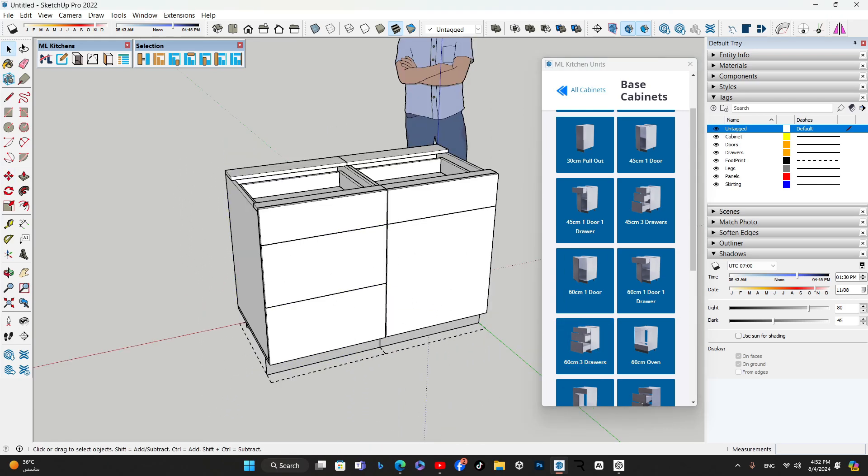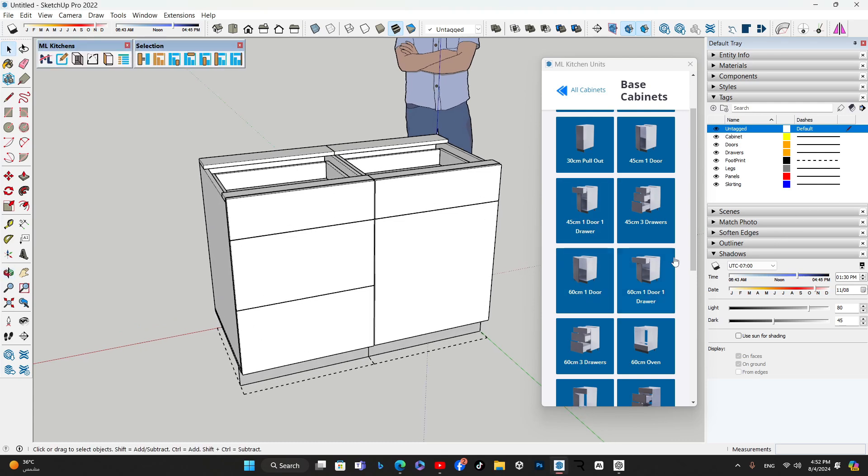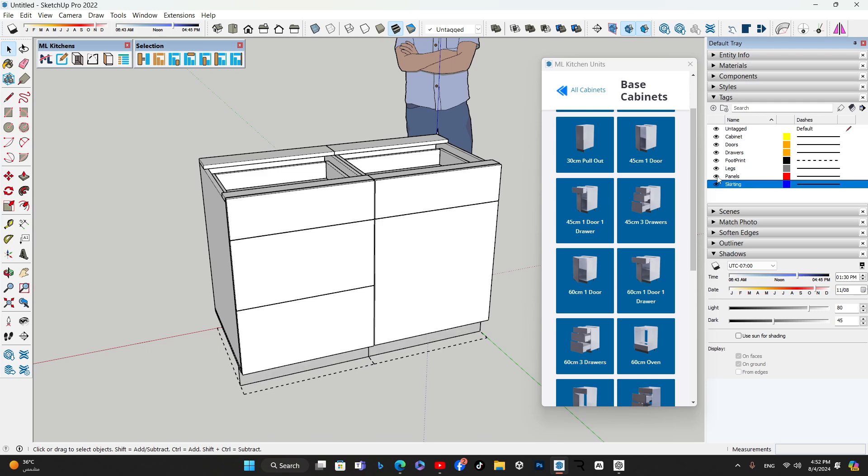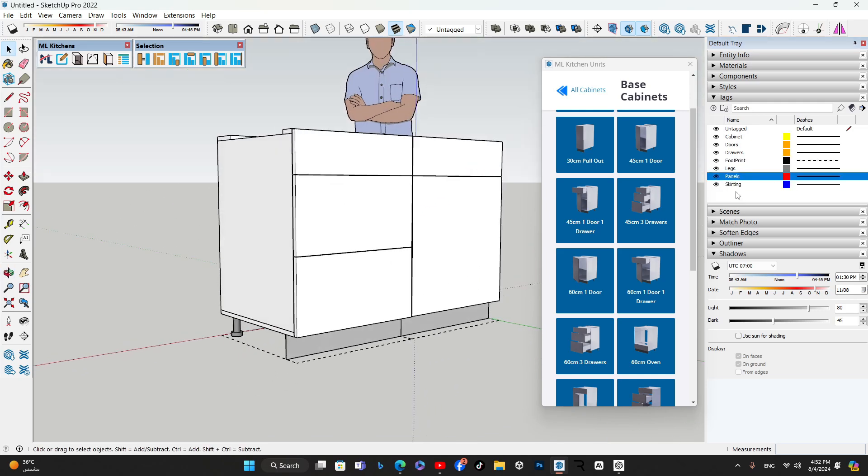One of the standout features of ML Kitchens is using SketchUp tags. This allows you to show and hide different parts of the cabinets to suit your design needs. You can toggle the footprint tag, skirting tag, panels tag, and legs tag on or off, giving you greater control over how your cabinets are organized and displayed.